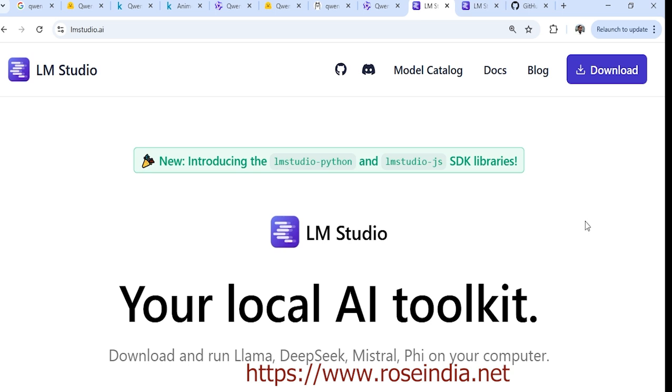If you haven't downloaded LM Studio, go to lmstudio.ai and click on download. After downloading, you'll get the installer for your PC.